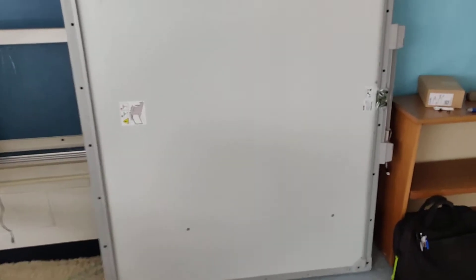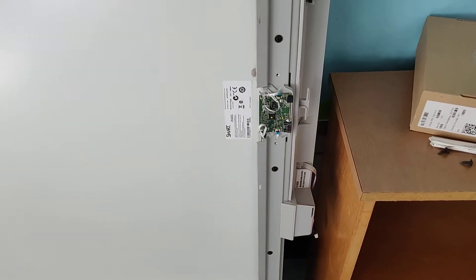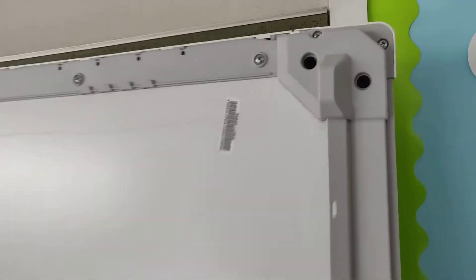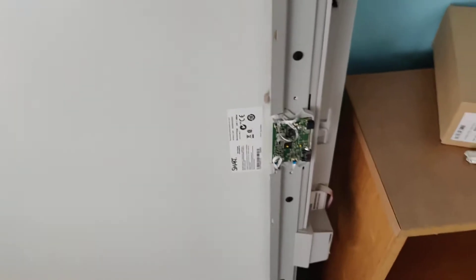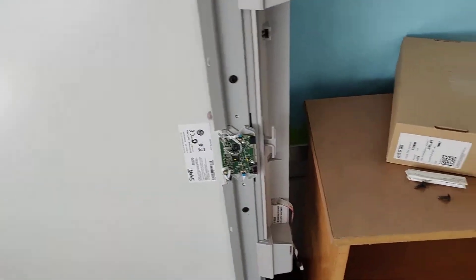Alright guys, today I'm going to be showing you a very common problem on these SMART M600 series smartboards. These are the kinds that have the four cameras in the corner. It uses optical technology to sense where your finger or the pen is.